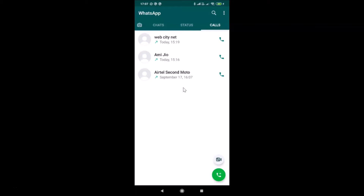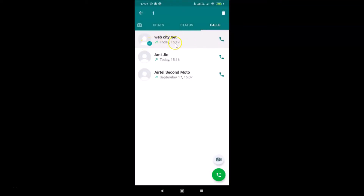So suppose if I want to delete only one call log entry, I need to tap and hold on it. You can see this call log is now selected. And suppose if I want to select another one also, I tap on it and you can see it's now selected too.